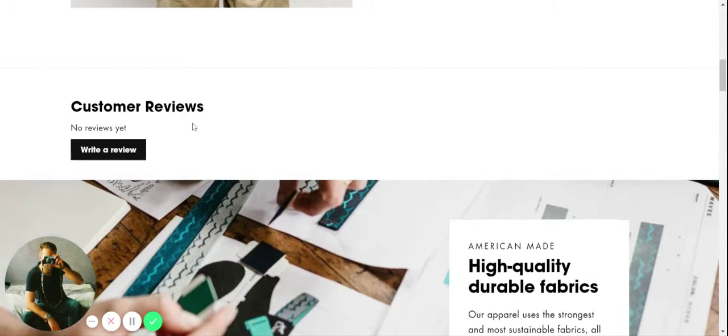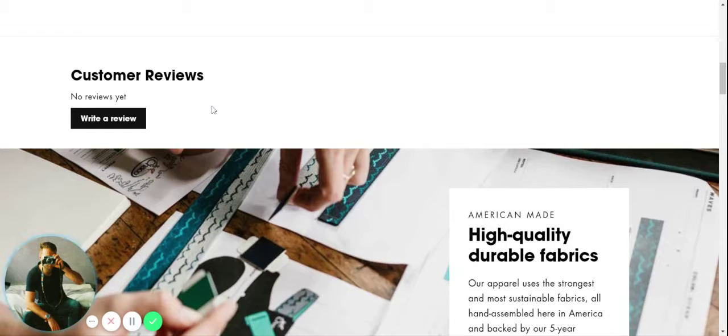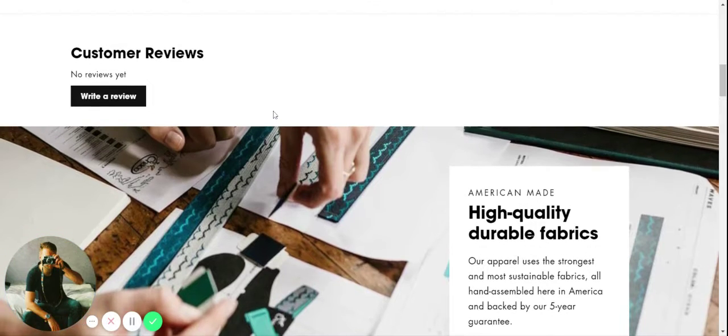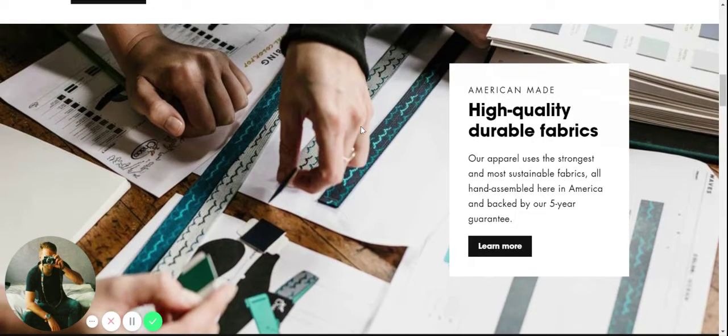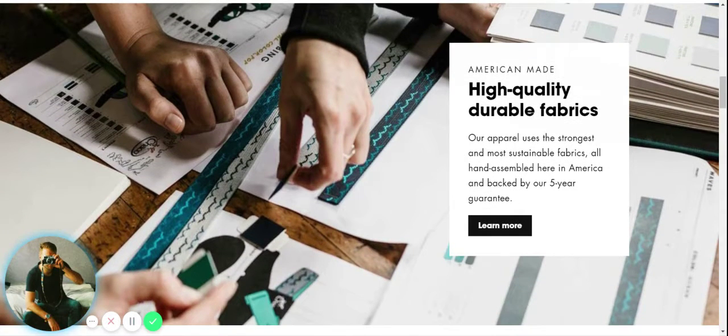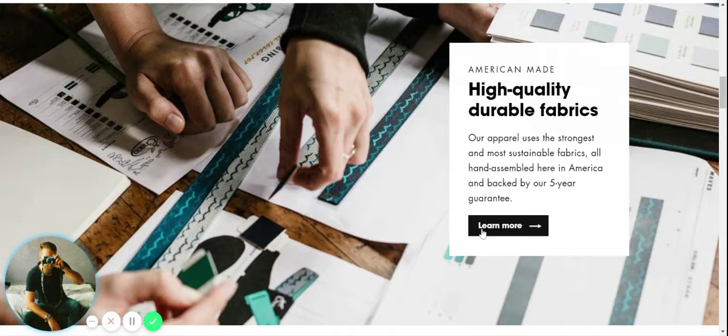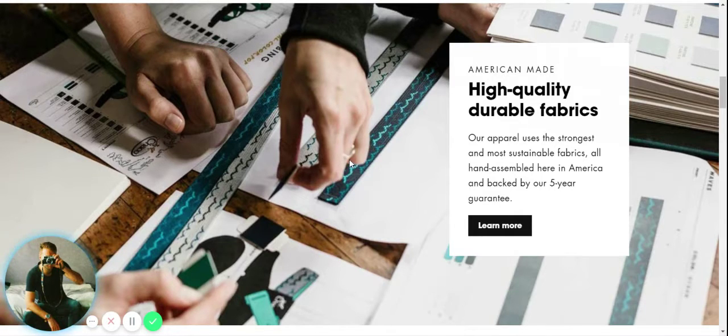When we scroll down we have the option to integrate customer reviews here, a really great way to build social proof. Also a great way to actually improve your website's SEO.